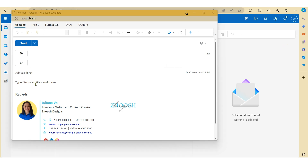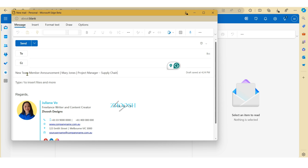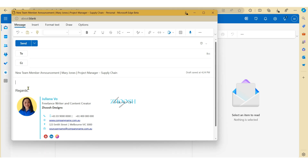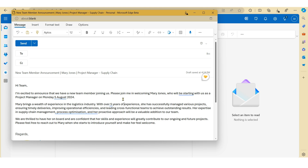So here we have our team email that we want to send out. Let's just put in our subject line here. I've already drafted an email in a Word document, so you can either type it in or copy the text from your existing document. Now just add in your recipient's name or email distribution list in the To field.